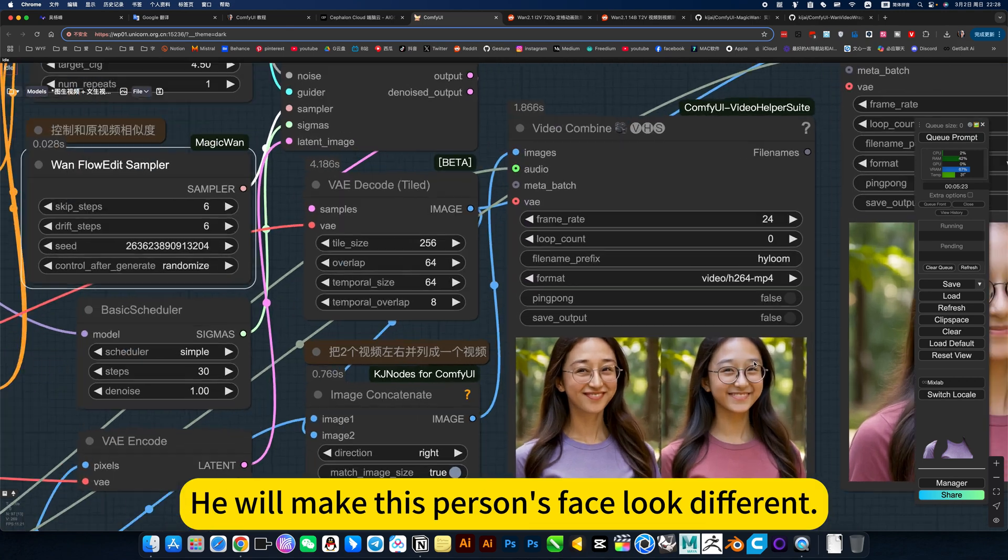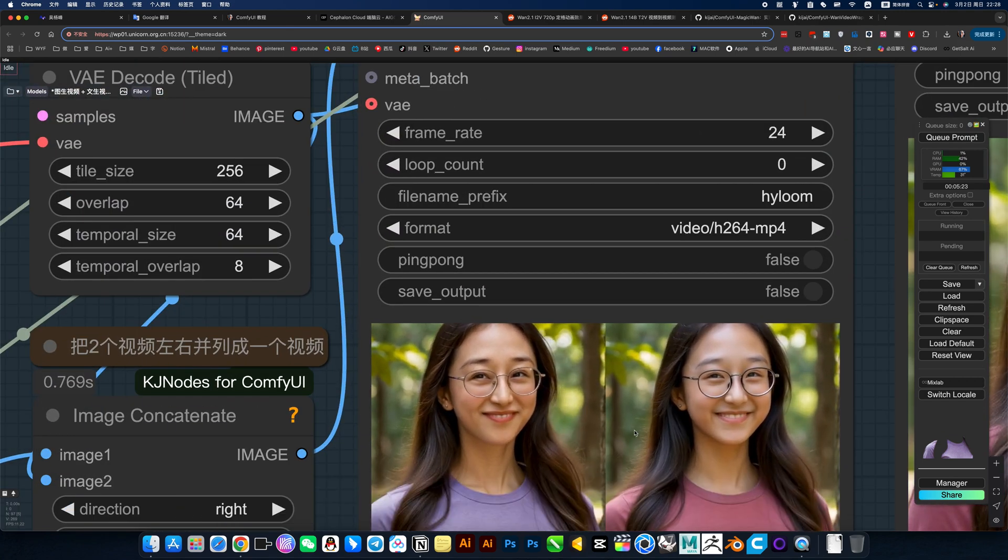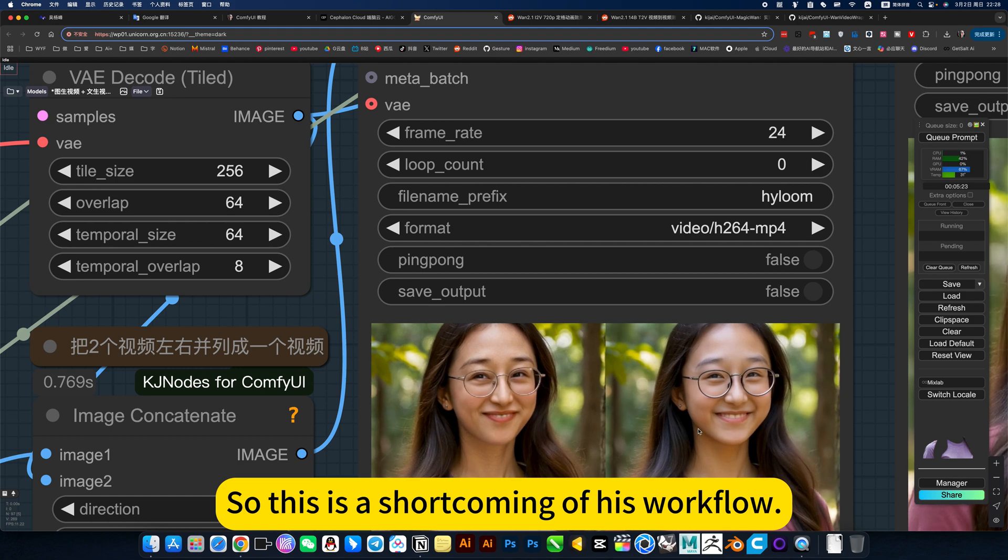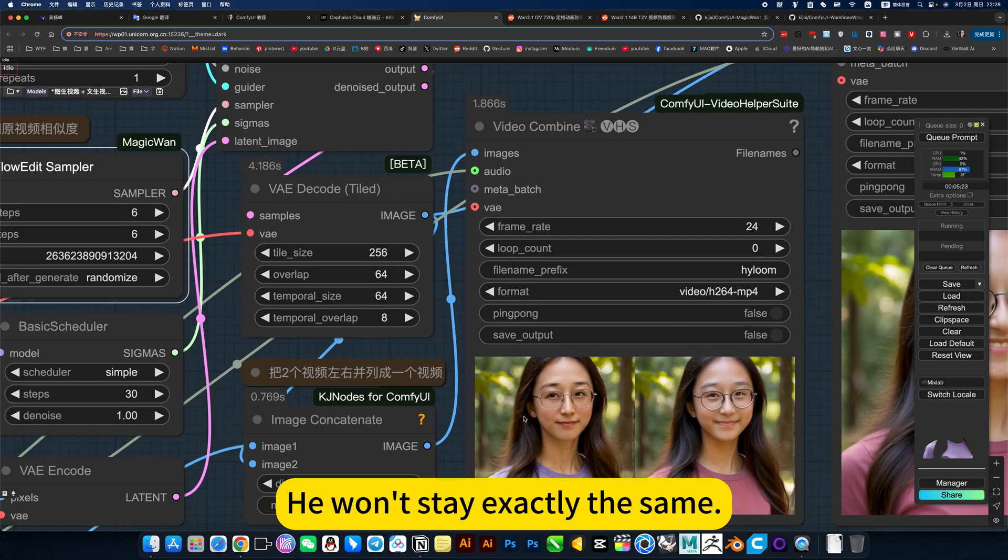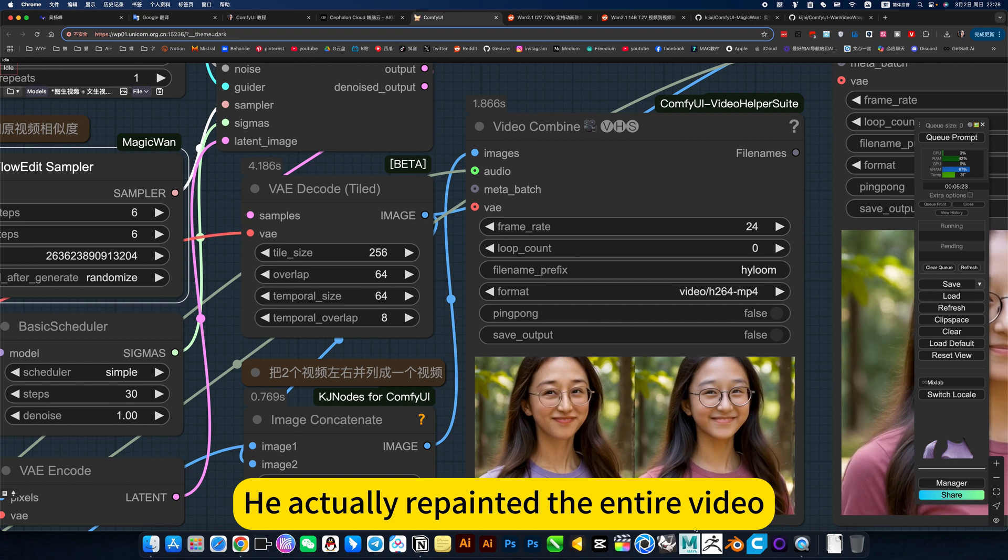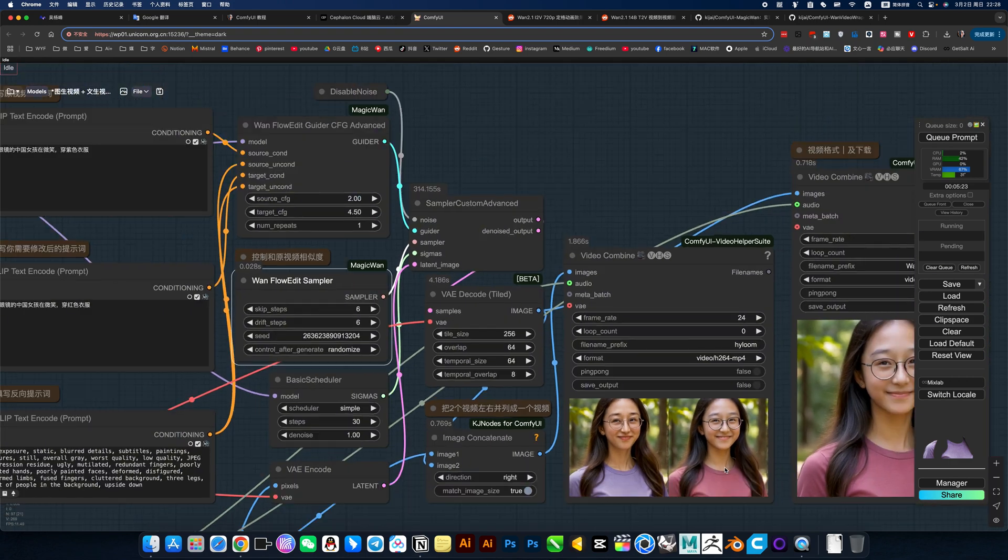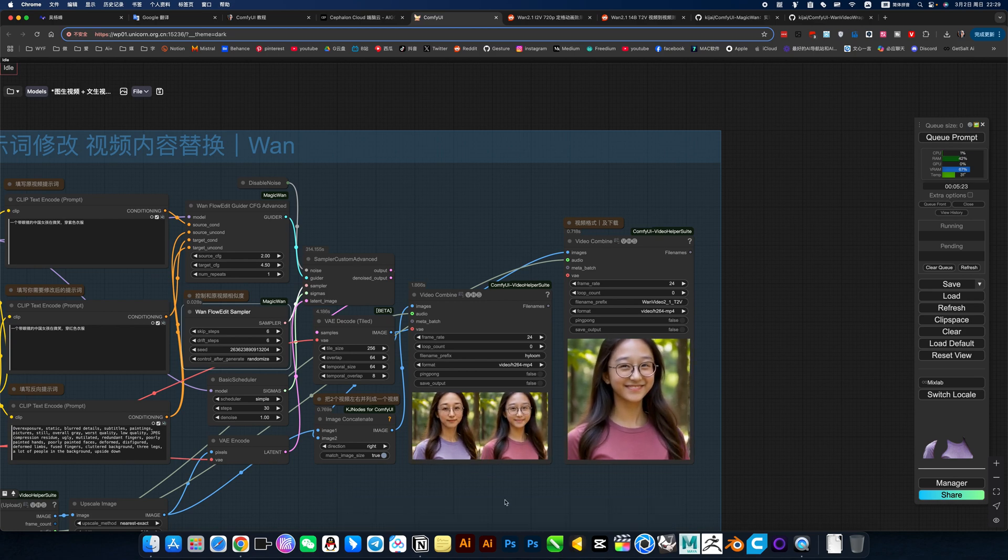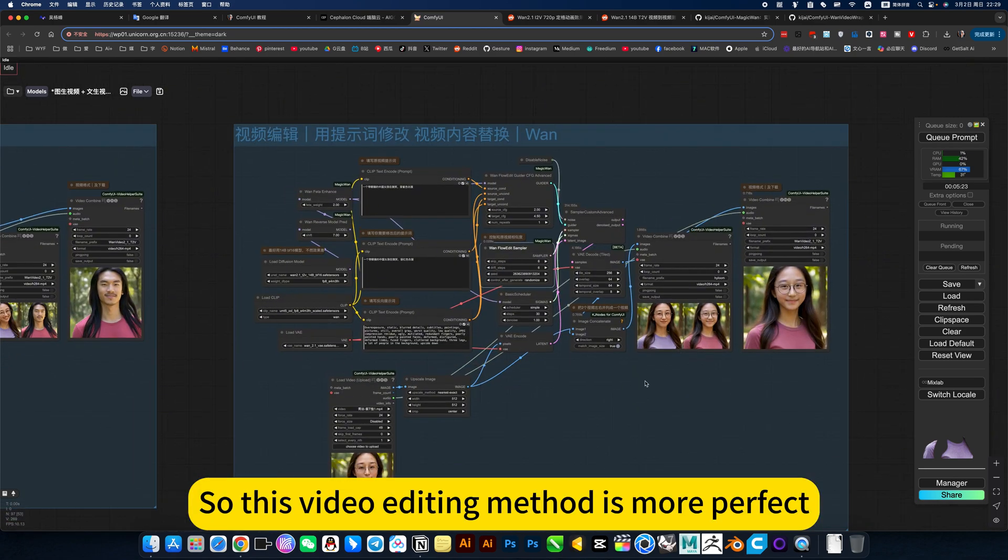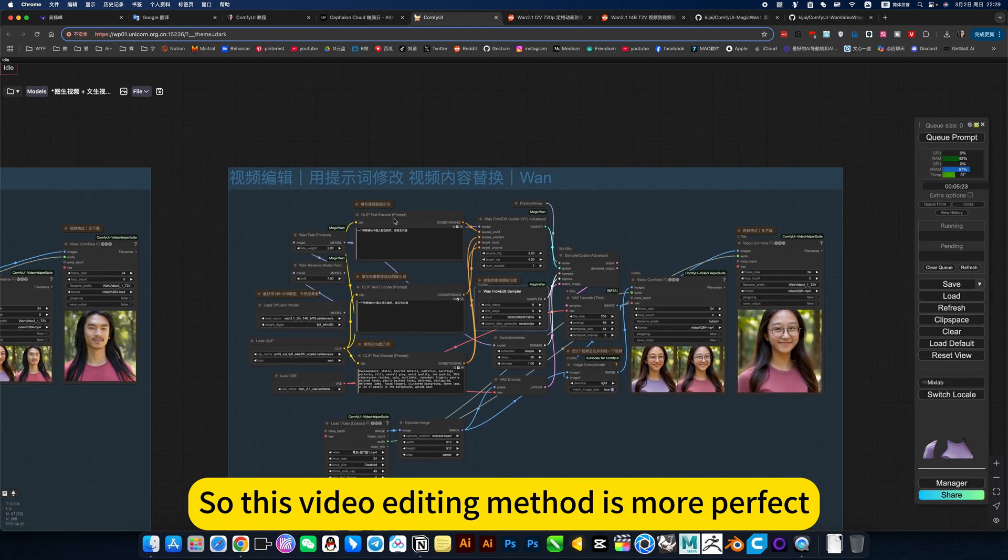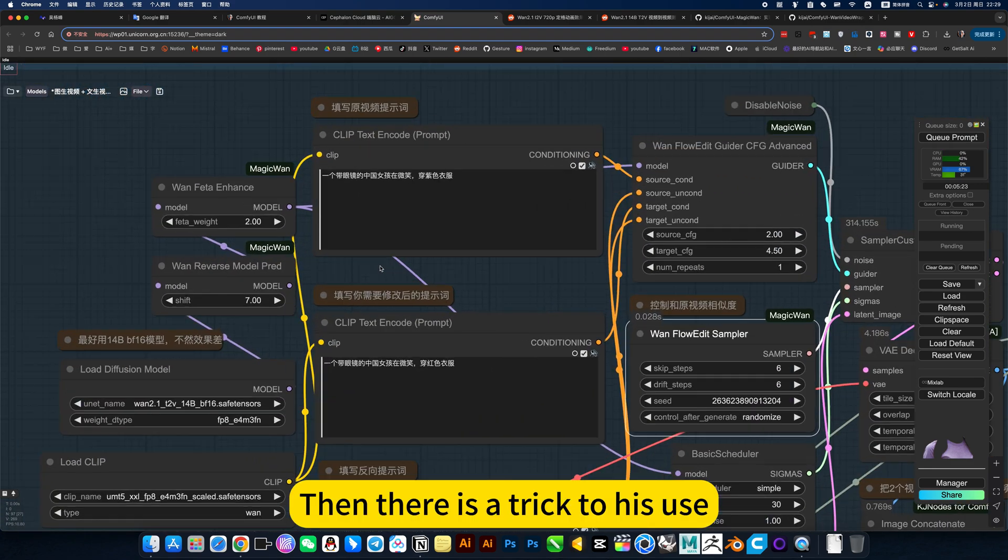Don't need to be too high. Because if this is set too high, he will make this person's face look different. So this is the shortcoming of his workflow. He won't say exactly the same. Only change clothes. He actually repainted the entire video. But his effect is perfect. Basically acceptable. So this video editing method is more perfect.